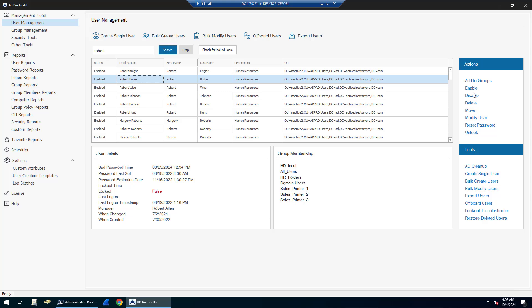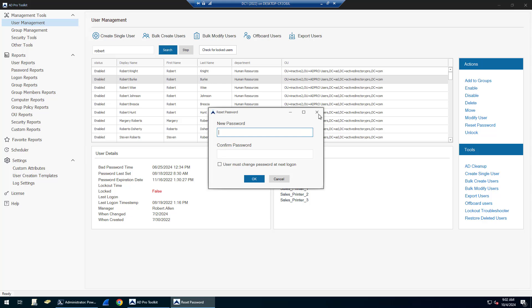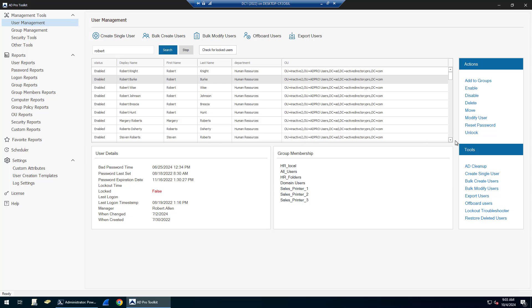You can add groups, enable, disable, delete, move accounts, modify, reset passwords and unlock accounts. And you can find all locked accounts by checking the locked users button here.